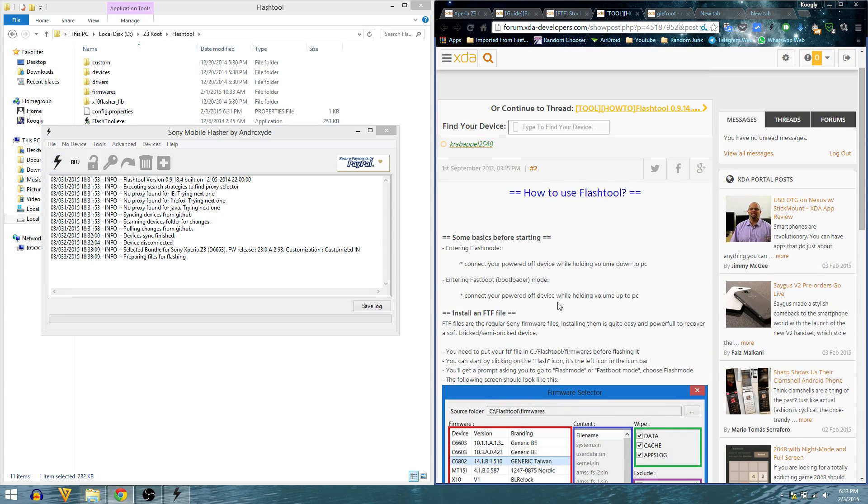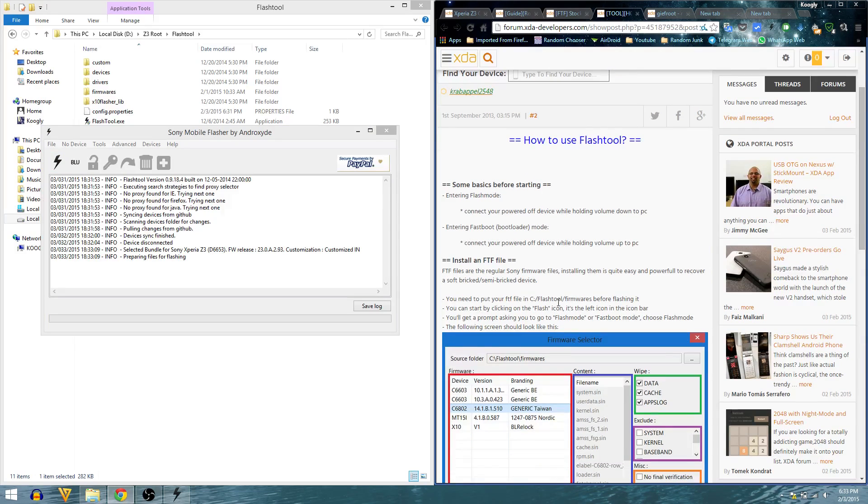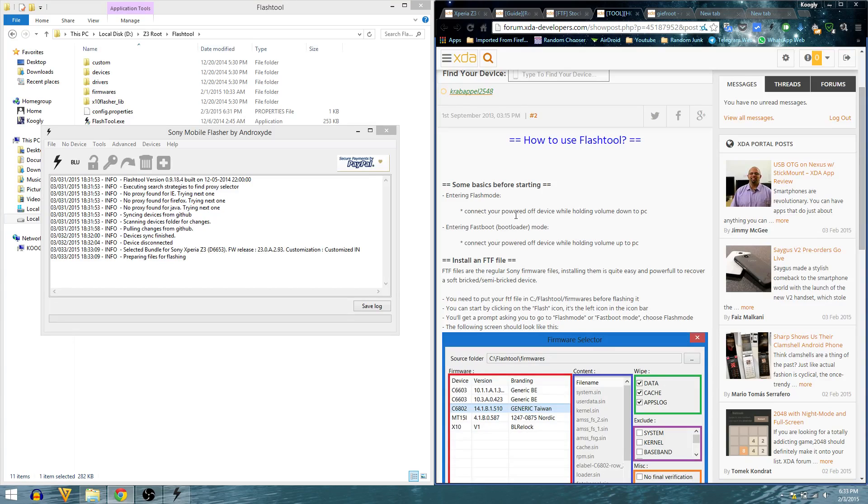While flashing, it will ask me to connect my device in flash mode. In flash mode, it will ask me to connect powered off device while holding volume down to PC.